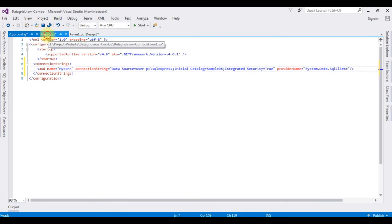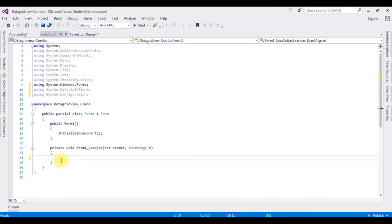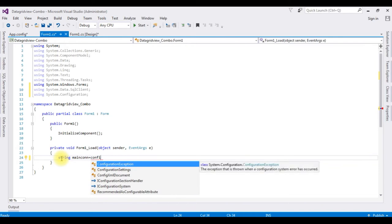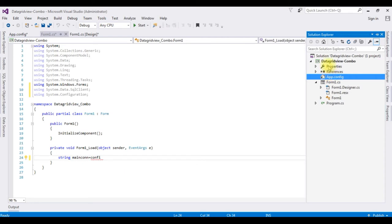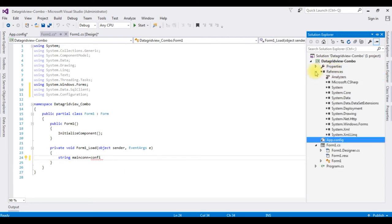Switch to Form1.cs. In the Form Load event I am adding the connection string: string mainCon equals ConfigurationManager. Notice in IntelliSense that ConfigurationManager is not showing — the reason is that in Solution Explorer, under the project References folder, the System.Configuration library is not added.